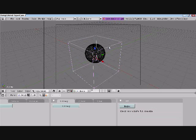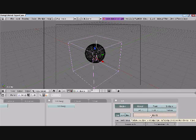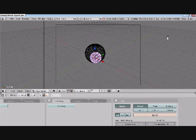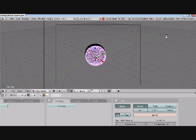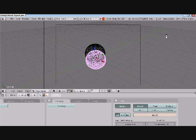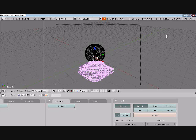Then we're going to click on the box — same thing: fluid, enable, but this time we're going to click domain. When we click that, we're going to click bake. What baking does is it uses the physics in this program — I don't really know how to explain it — to use all the physics needed to make a fluid simulation. Baking is basically simulating, in this case.